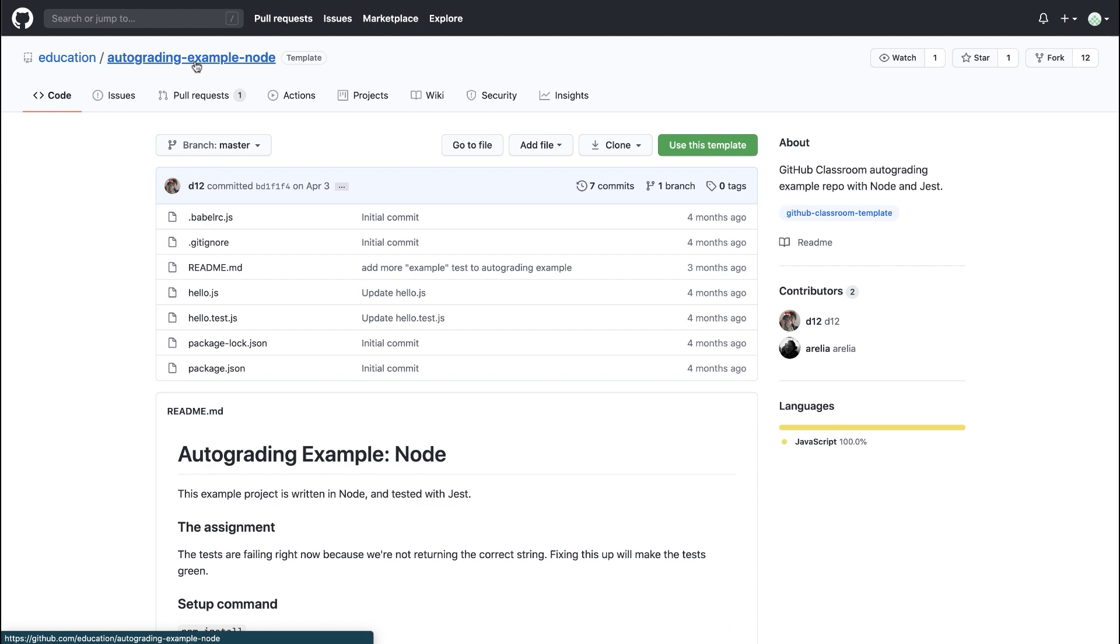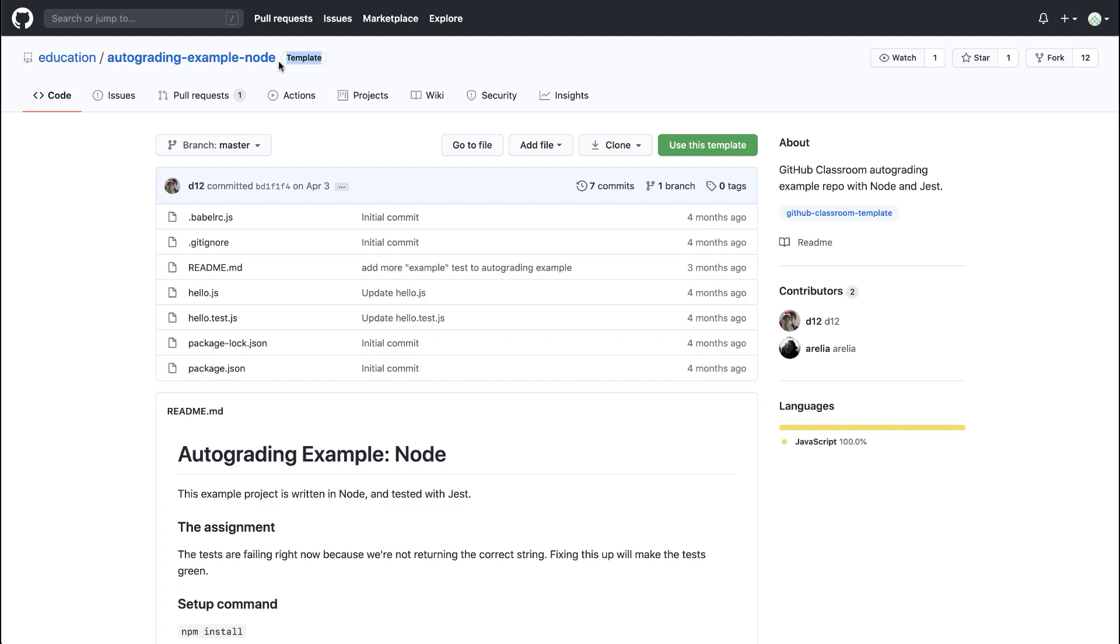Back on the front page of this repository, we can see that this is a template repository because there is a template label next to the name of the repository. Template repositories are GitHub's way of copying boilerplate files and directories. So this repository will copy more quickly when students accept their assignments and copy the code for their own repository.